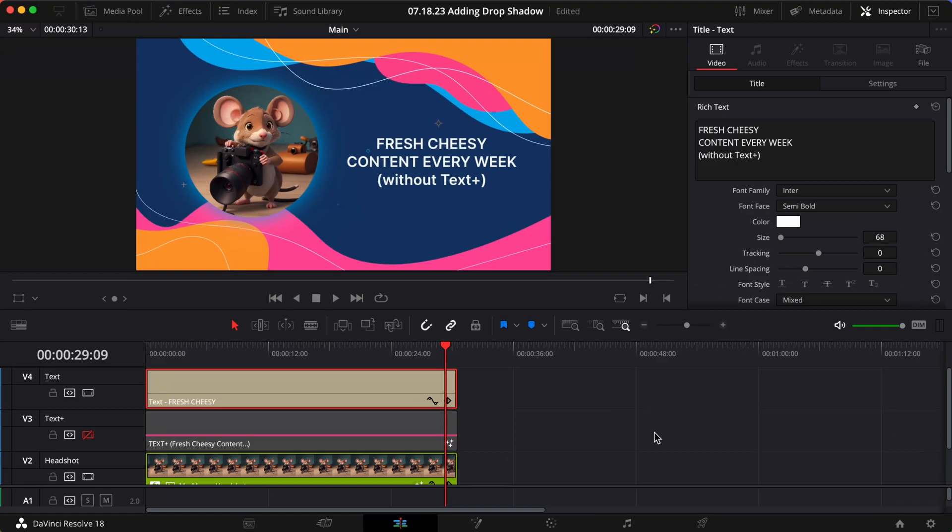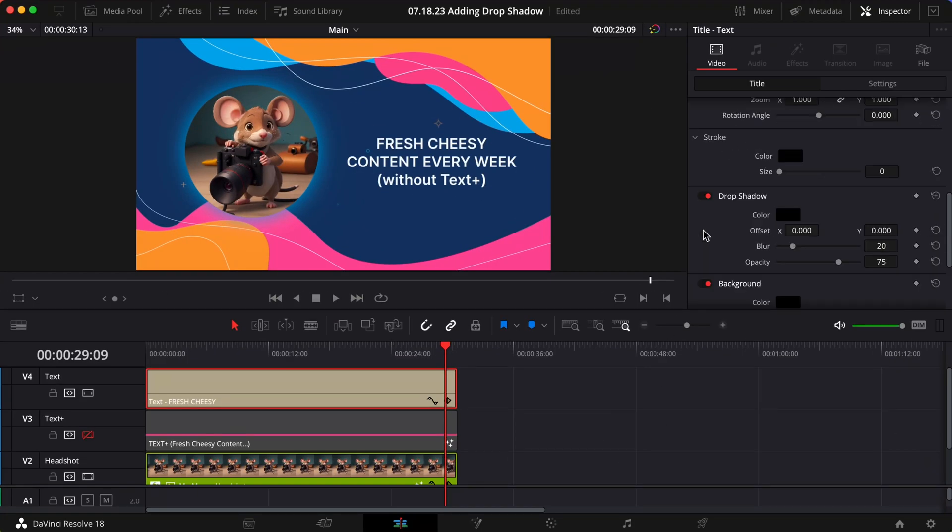Finally, if you need to get some shadow with good old text, scroll down to Drop Shadow. It's toggled on by default, but the shadow only appears if you adjust the offset.